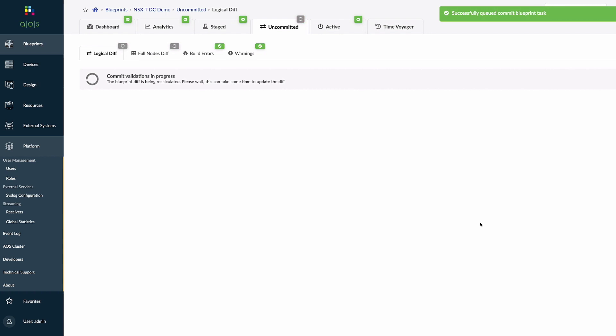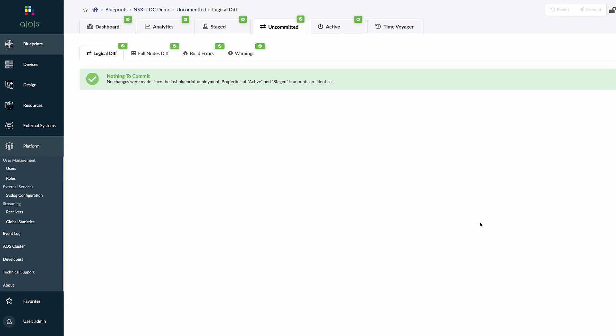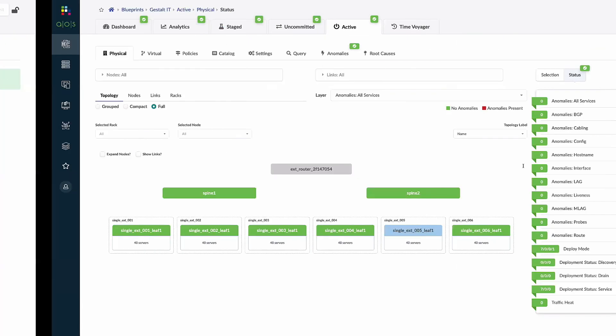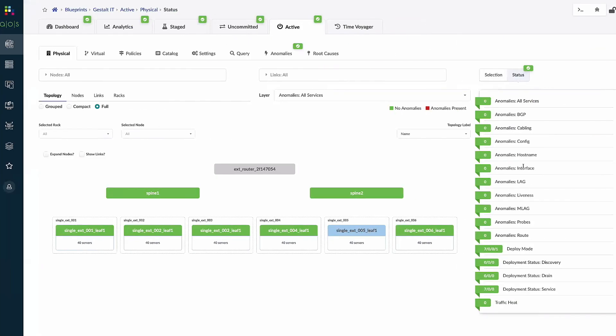And with that we're able to enable a new application as well as roll back the entire state of my data center from every interface and every application across the board. So that is aha to ka-ching quickly and a bit of oh crap to all clear quickly.